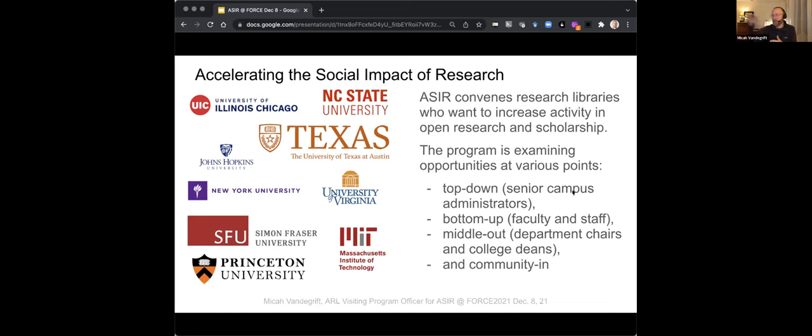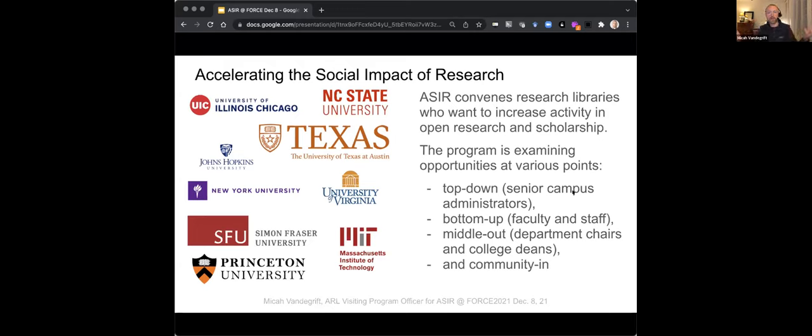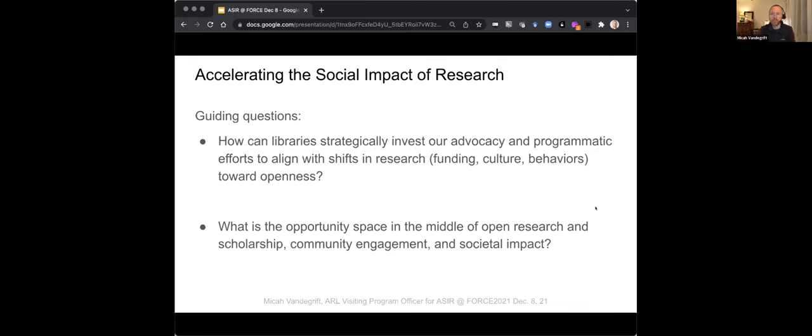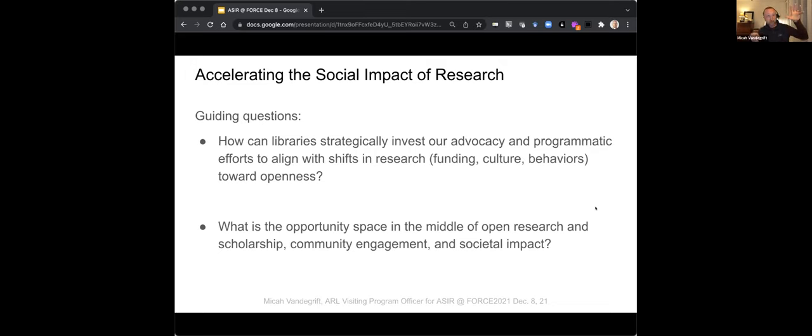You see the list of participating organizations for our first pilot on the screen. And we're looking at this at various scales. Campus administrators, our faculty on campus, department chairs, college deans, and then more importantly, the community inward. How can we be responsive to our community? Some of the guiding questions for us are, how can libraries strategically invest our advocacy and programs to align with shifts in research? And then also, what's the opportunity space in the middle of open research and scholarship, community engagement, and societal impact? It feels like there's something in the middle of there and that the library might have a role to play.